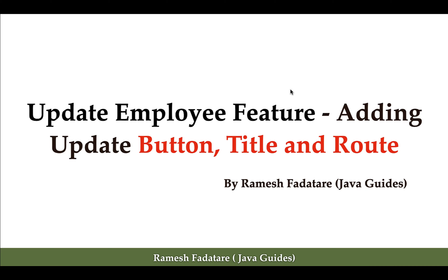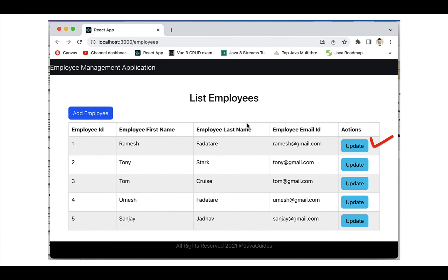Hi everyone, welcome back. In the next couple of lectures we are going to implement the update employee feature in a React application. In this lecture we are going to add the update button, title, and route. We want to use a single employee component to perform both operations — add employee and update employee — instead of creating a separate component for the update operation.